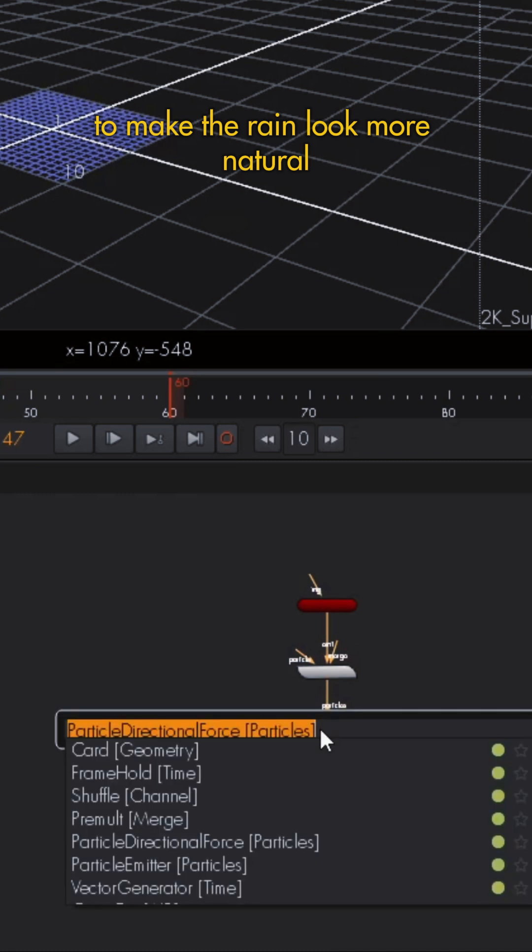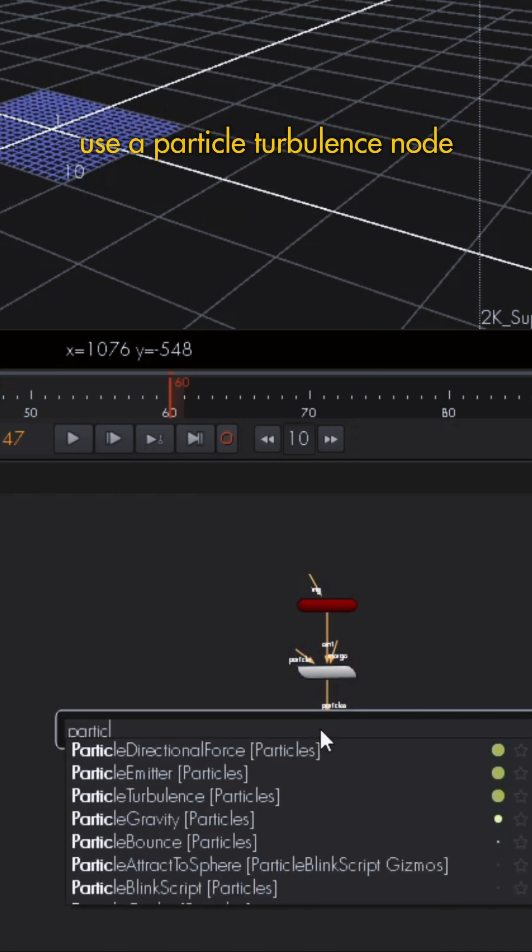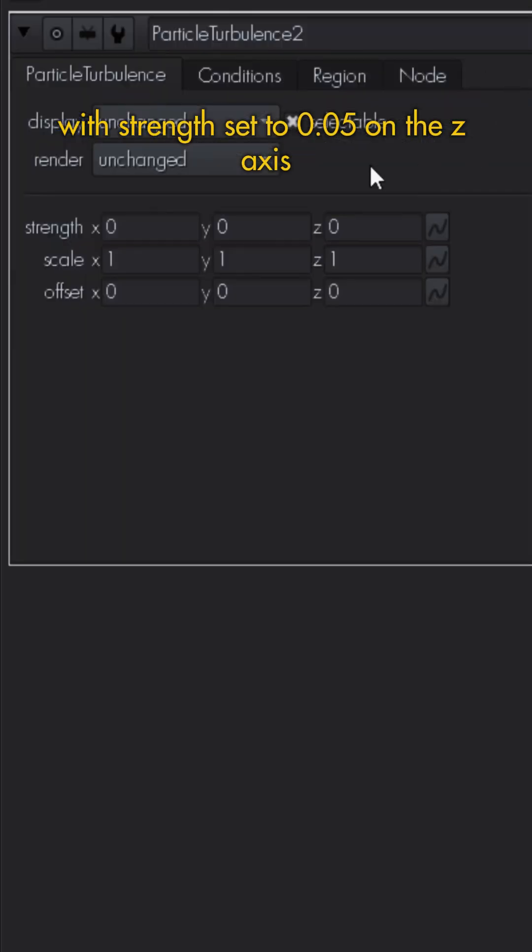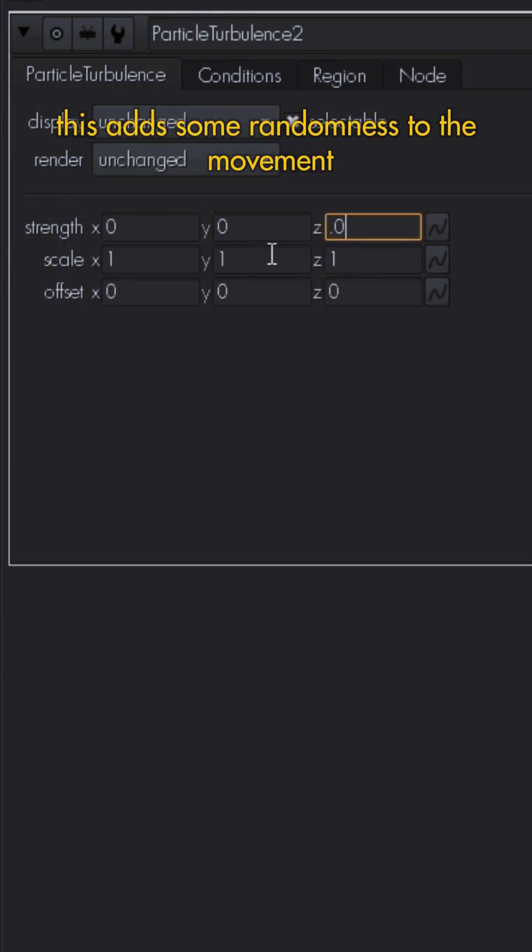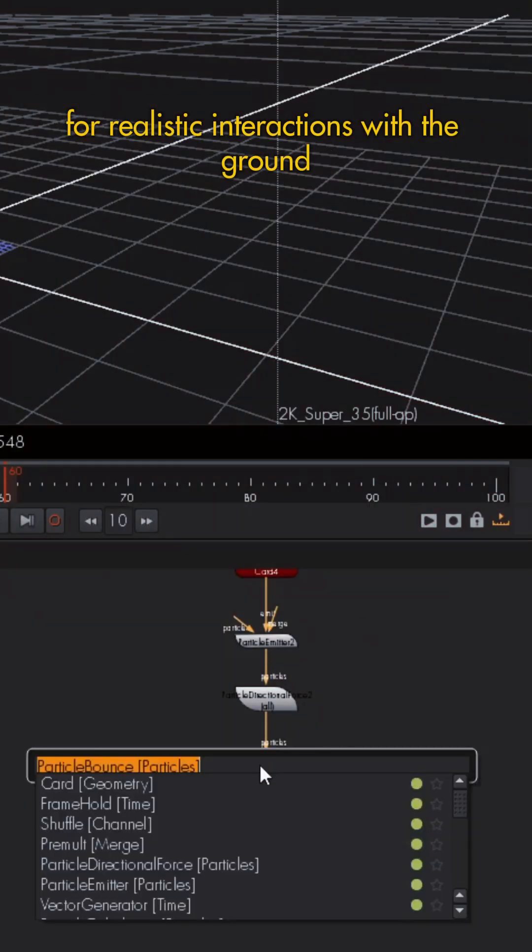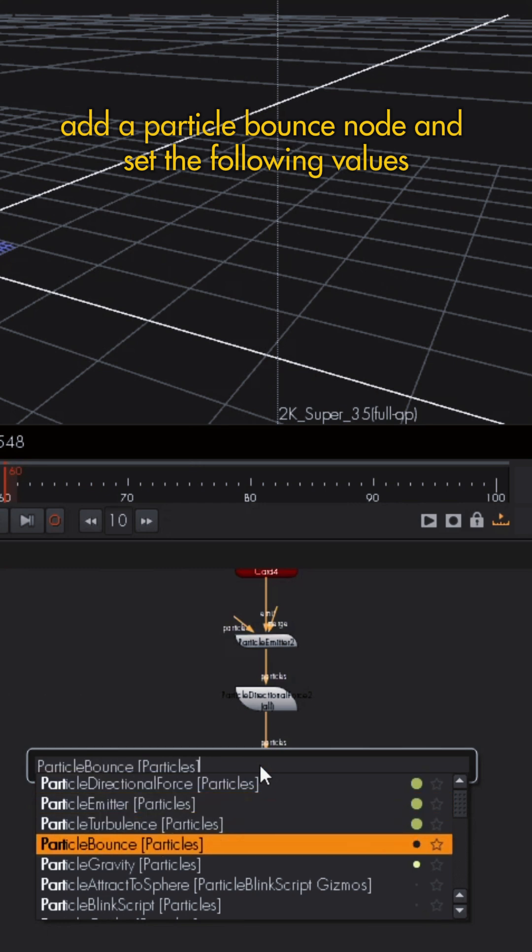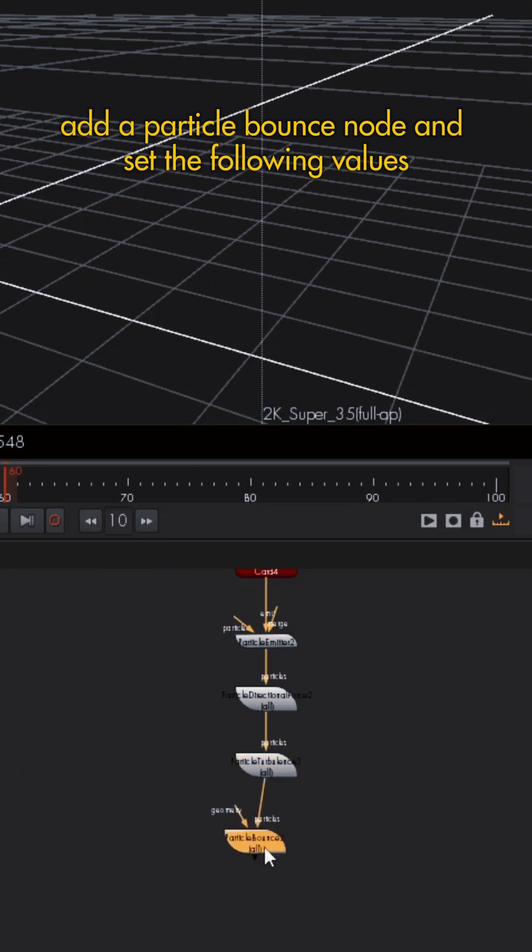To make the rain look more natural, use a particle turbulence node with strength set to 0.05 on the z-axis. This adds some randomness to the movement. For realistic interactions with the ground, add a particle bounce node and set the following values.